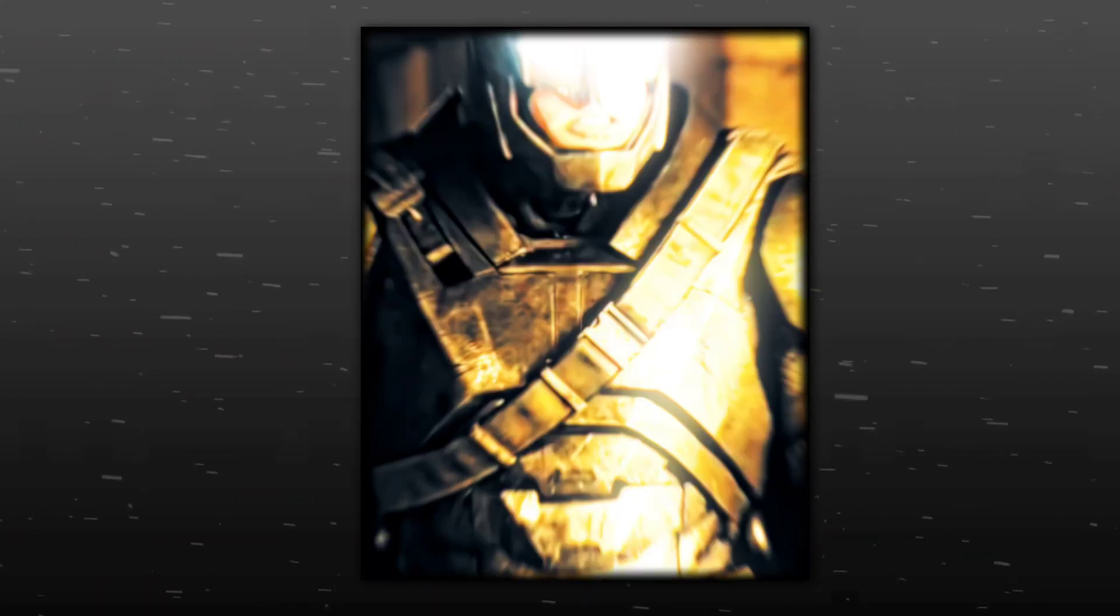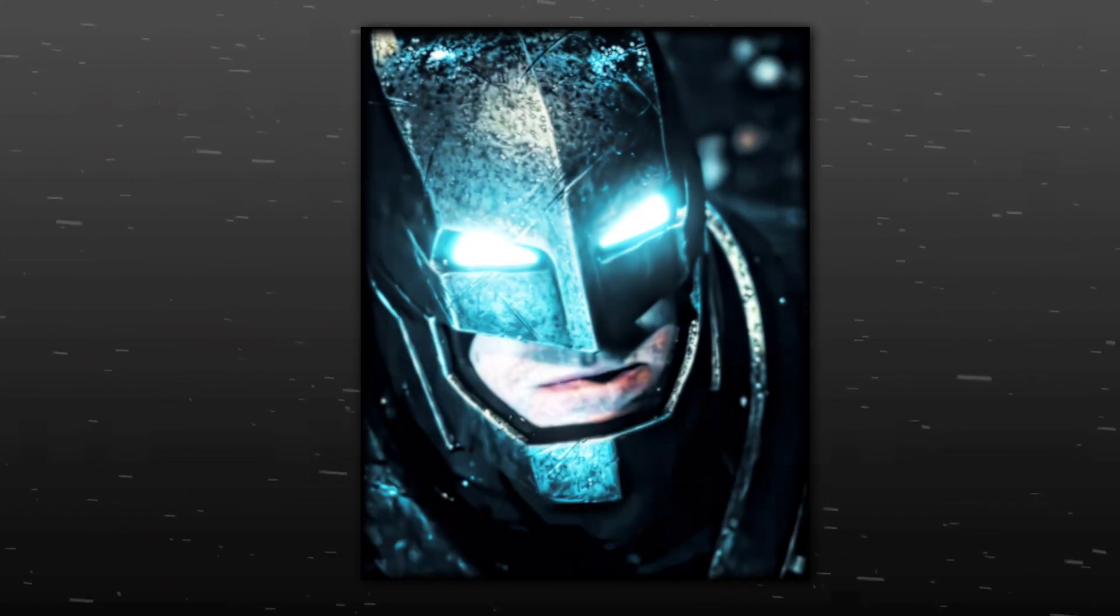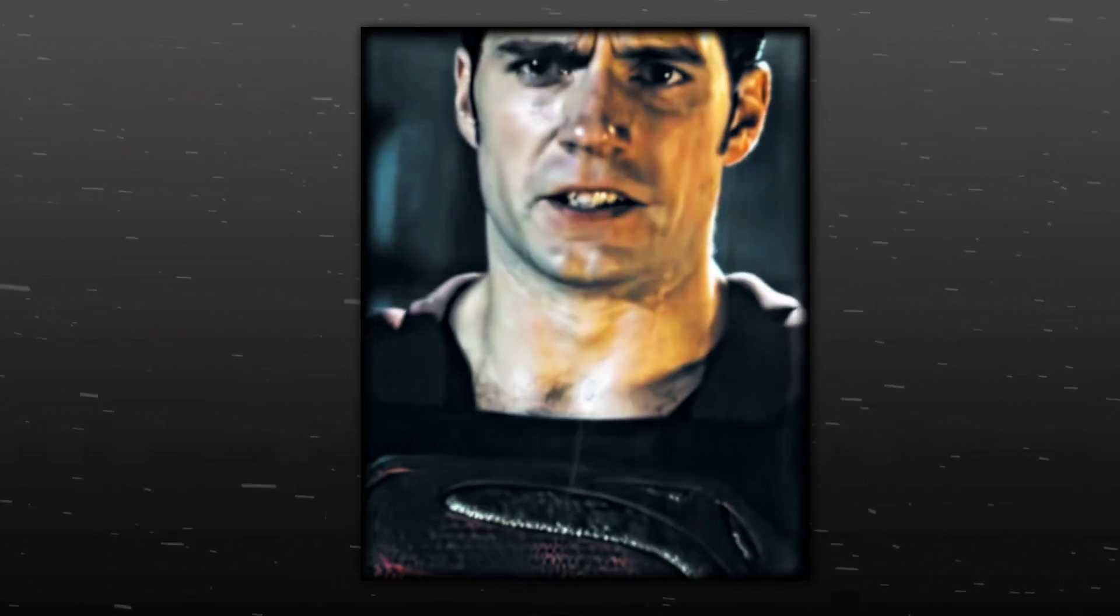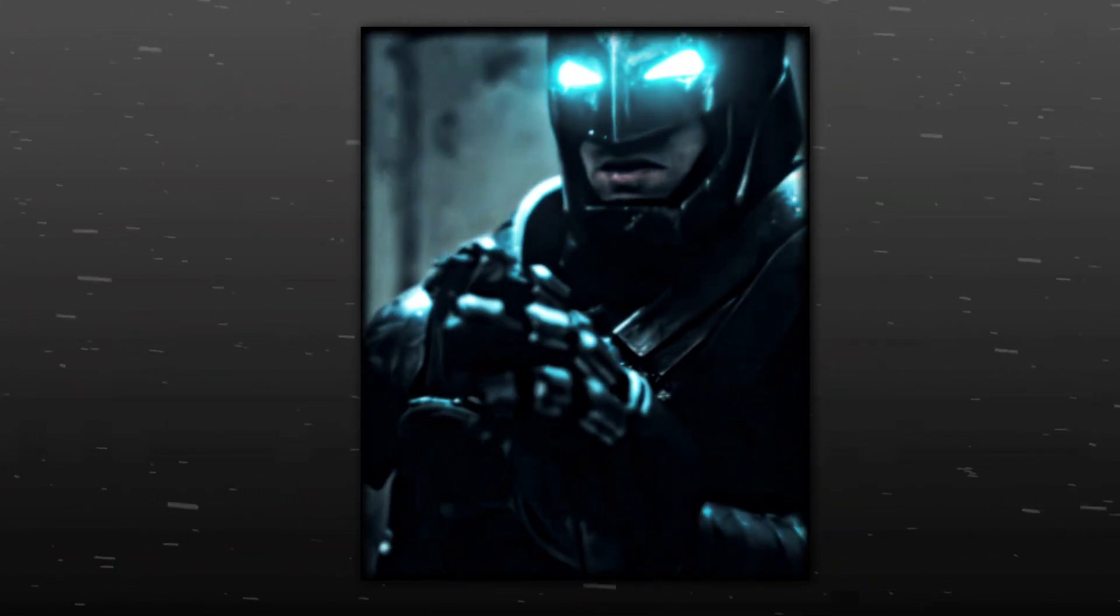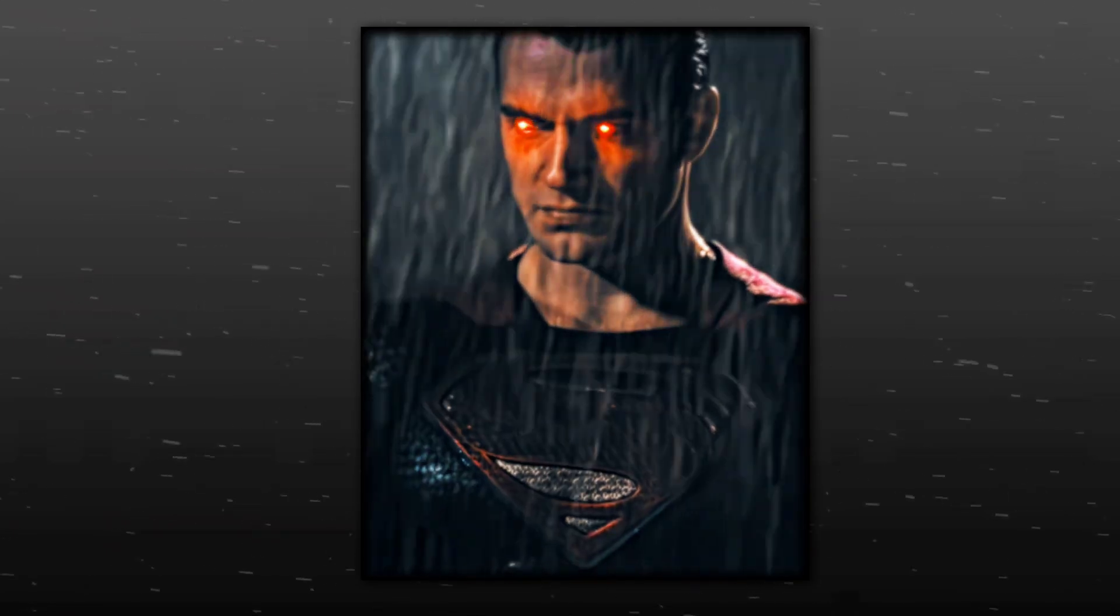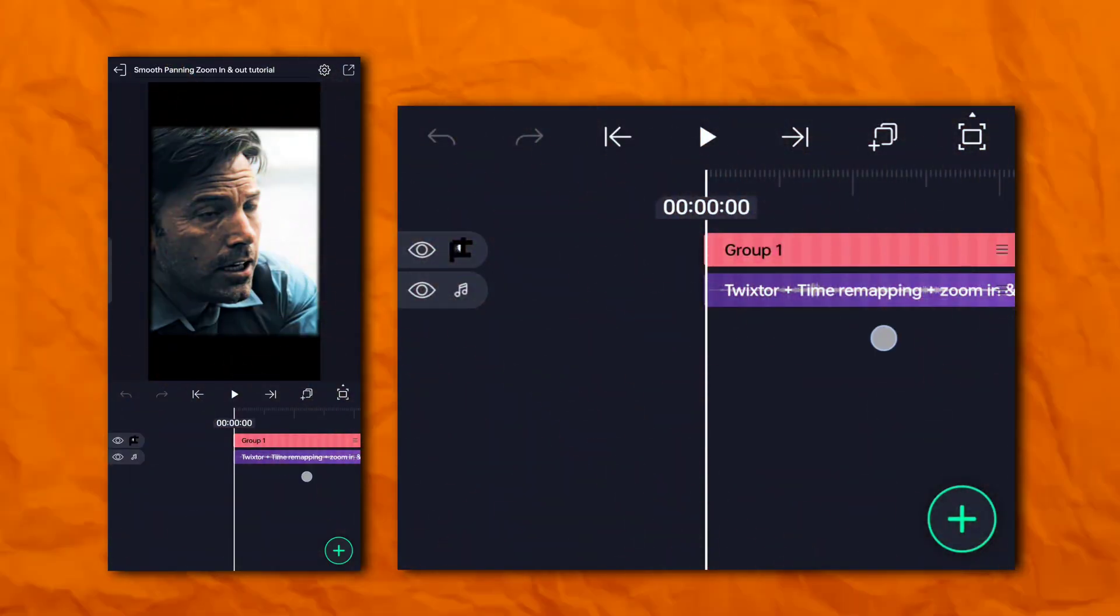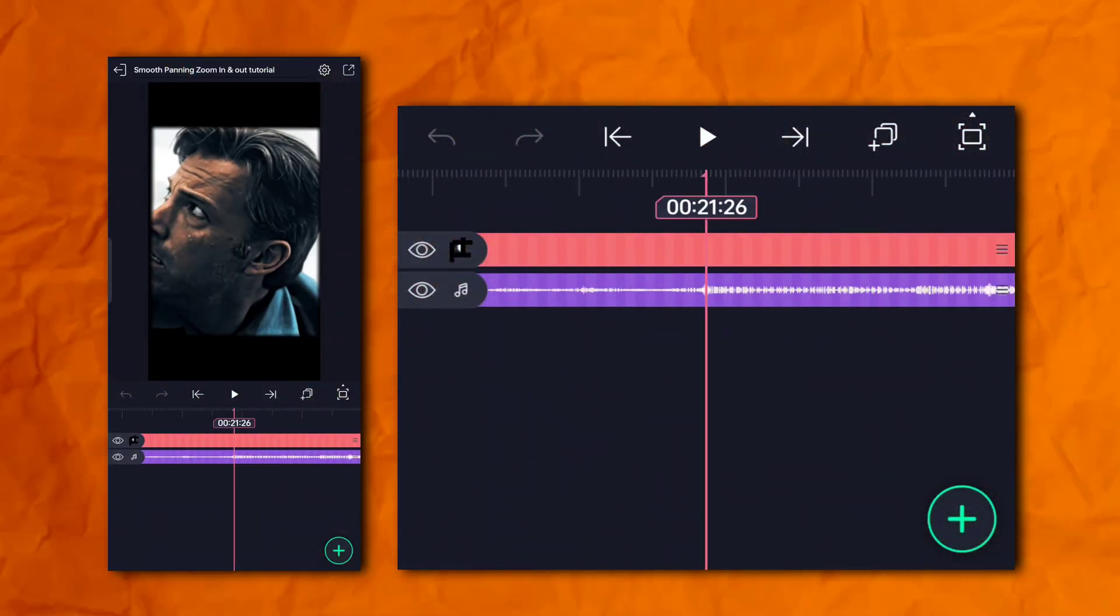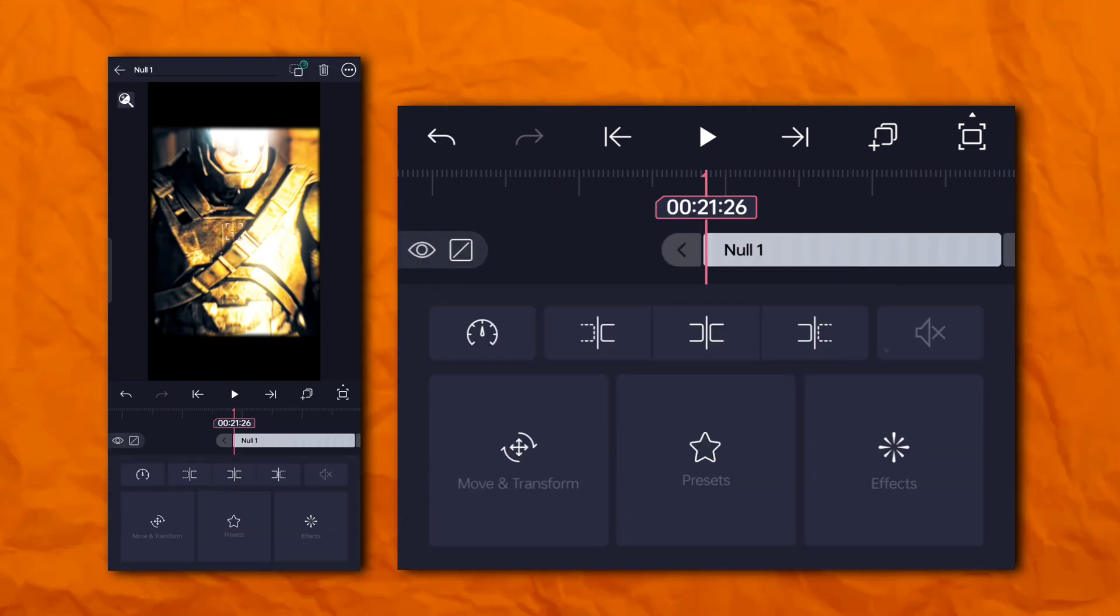Now the second one. Add your edit clip and go to where the edit beat starts. Now add a null layer.